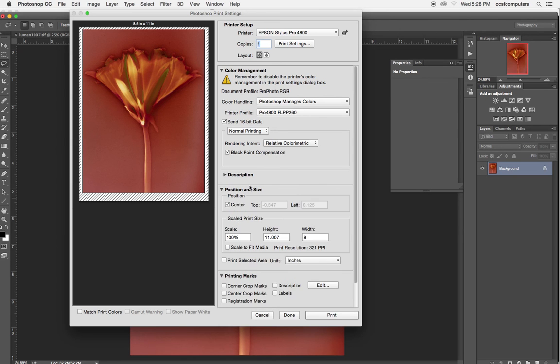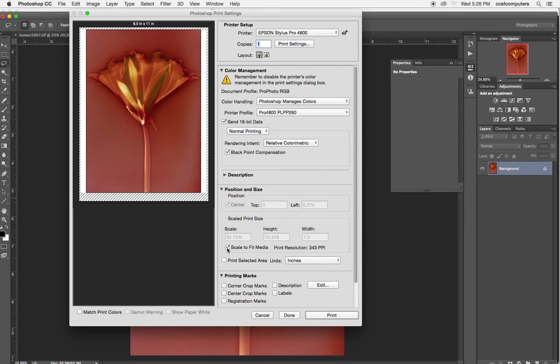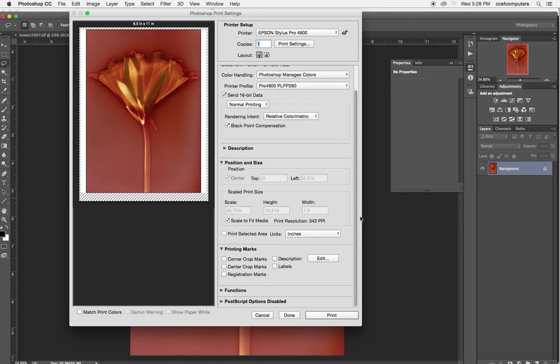Position and size. You can choose to scale to fit. And when I do that, it shrinks it down a little bit, because you see that area is the area that the printer needs to grab onto to send through the paper.